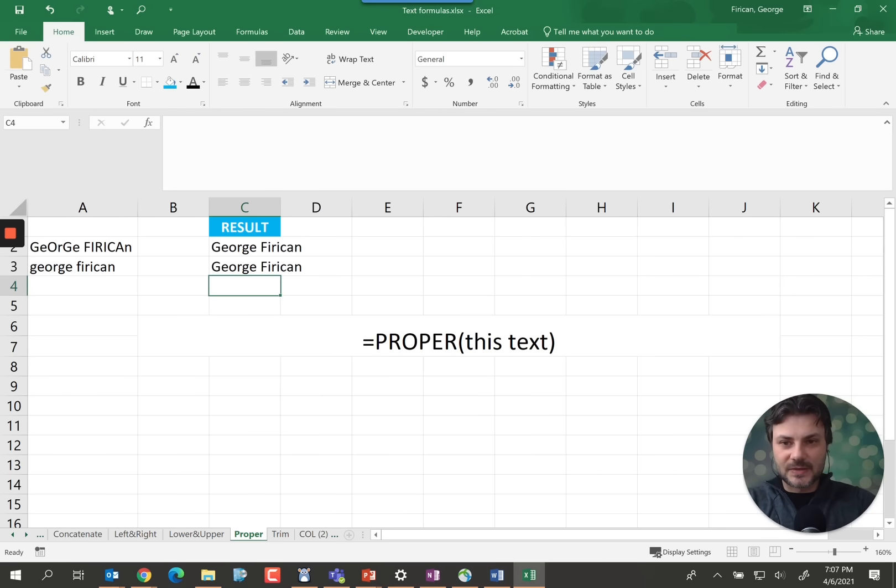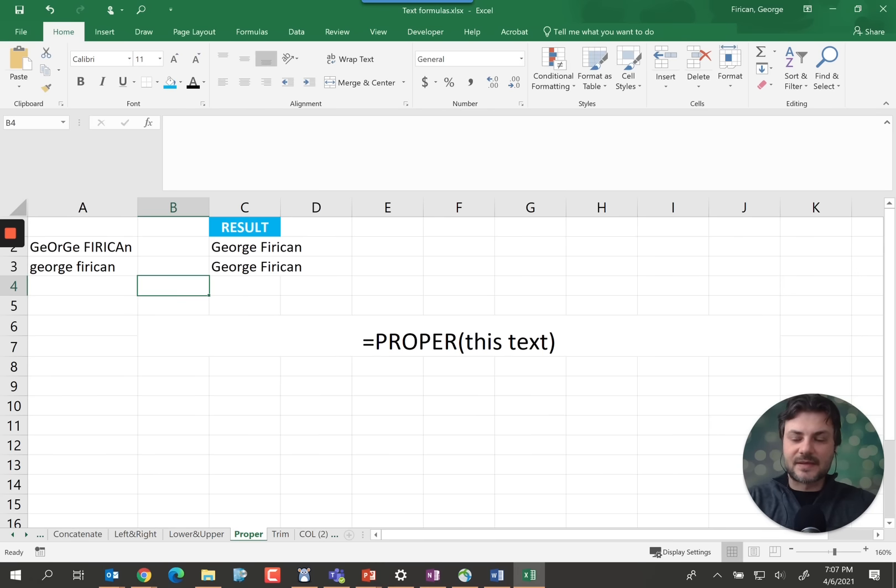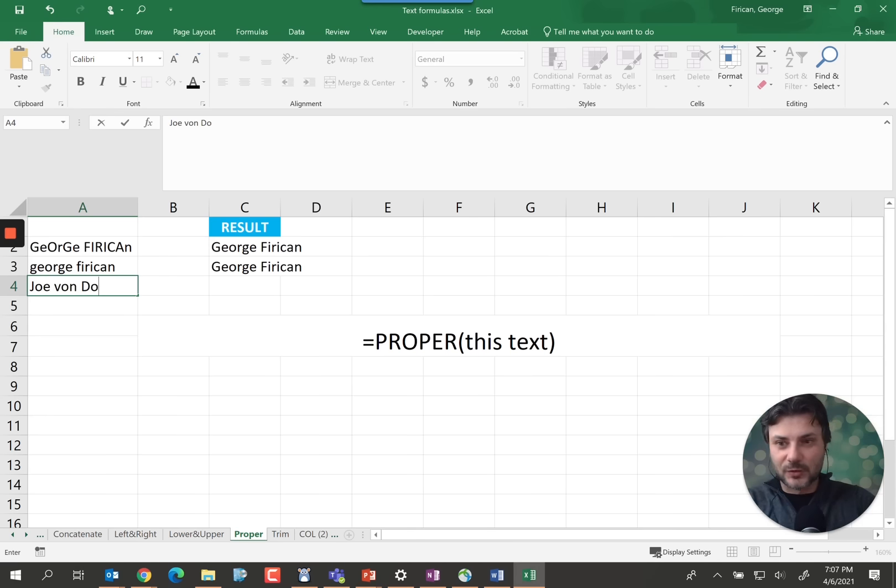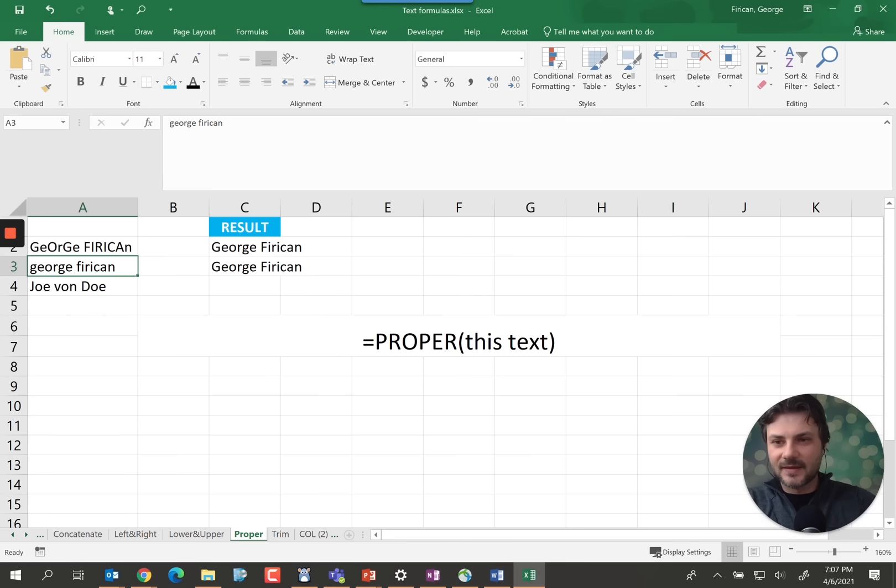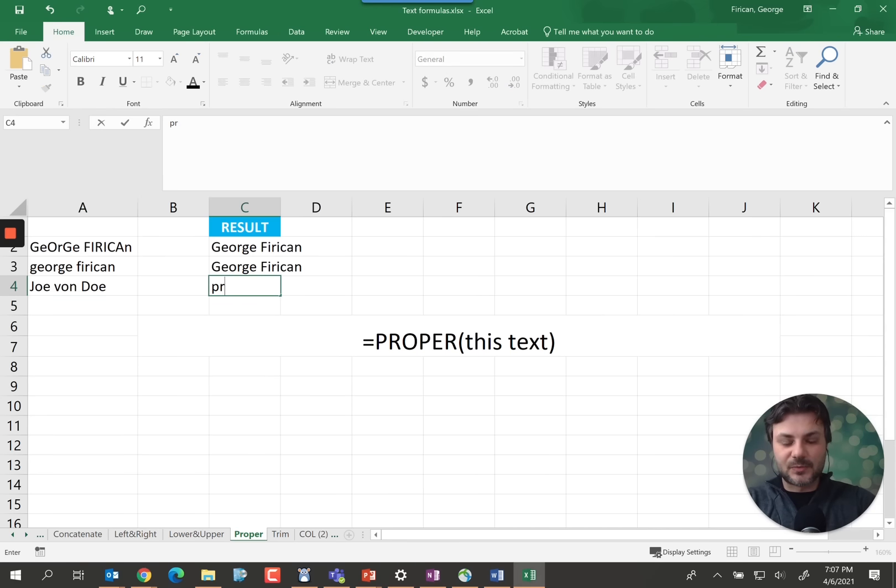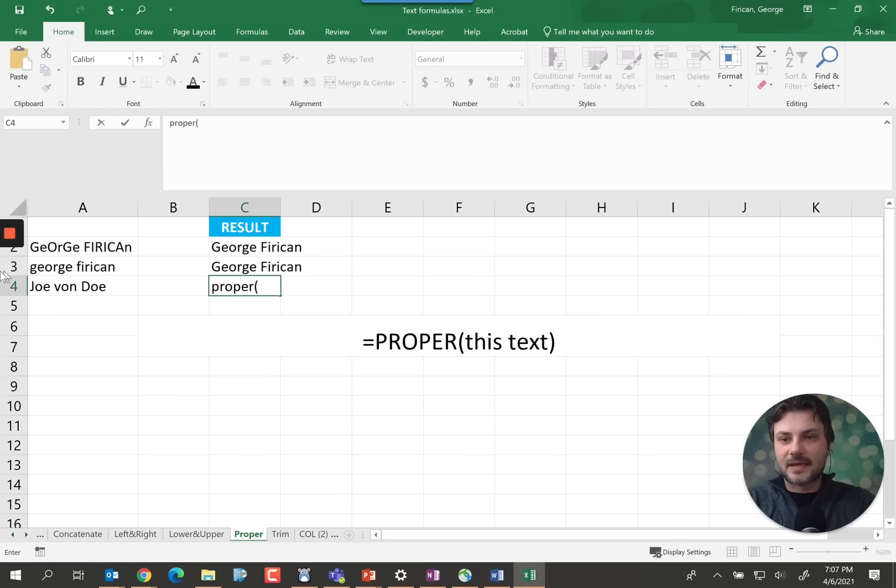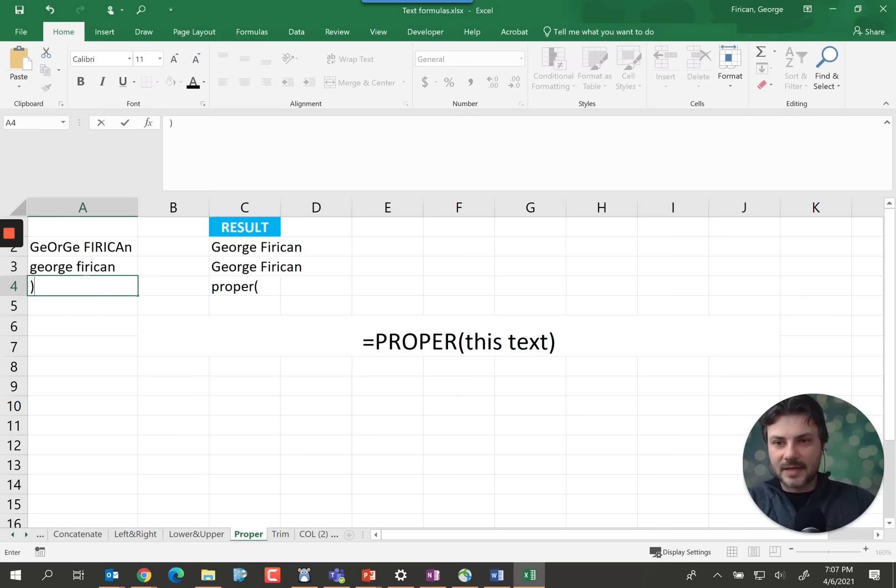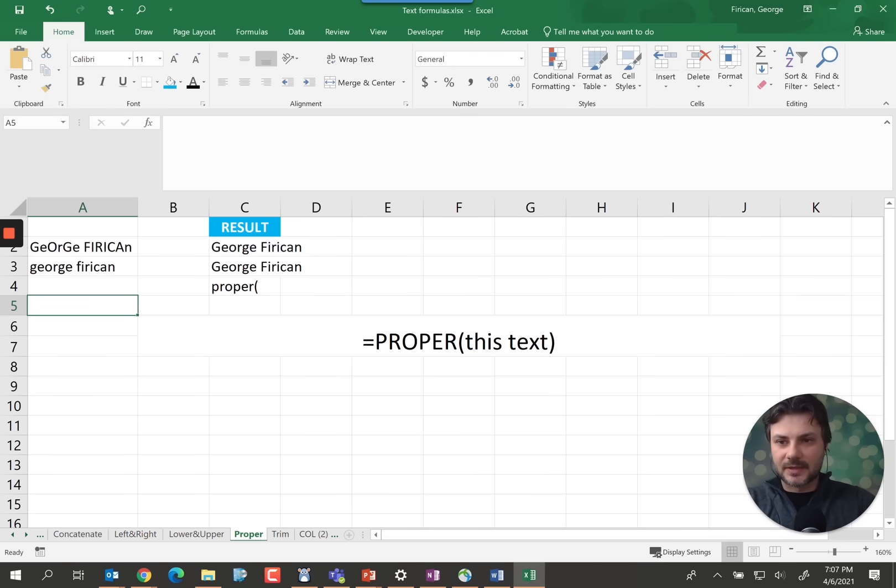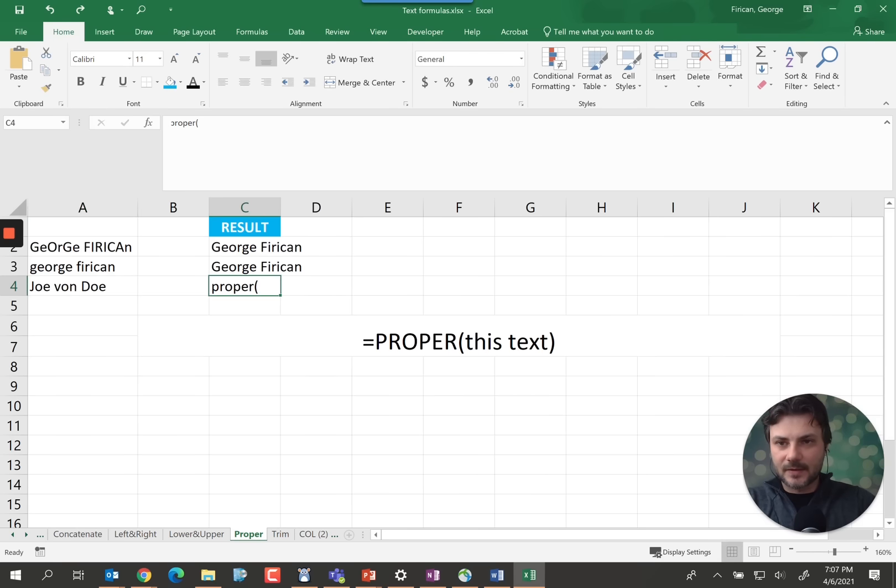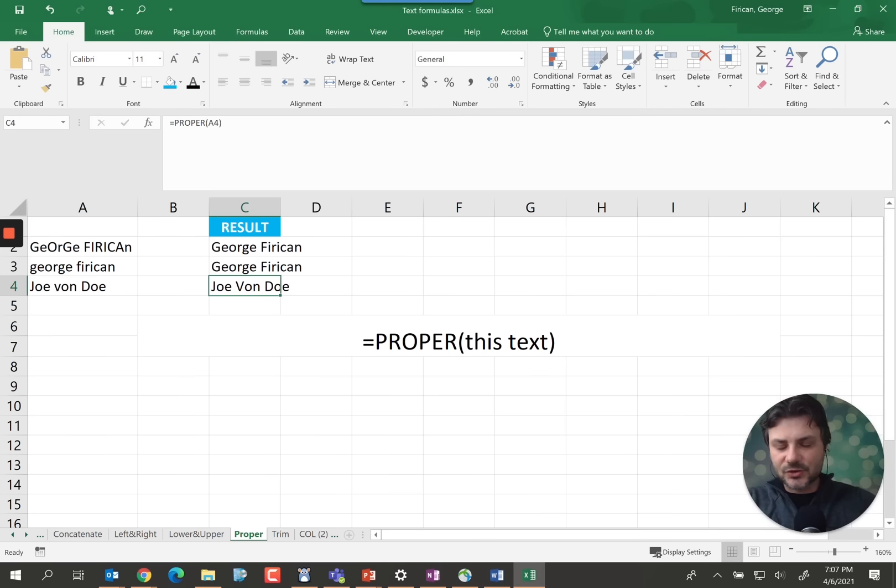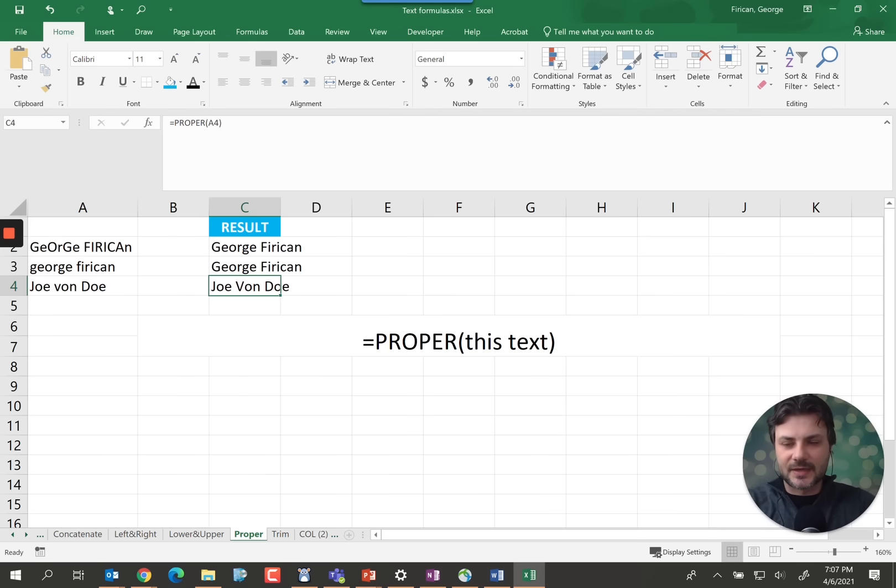Now one thing that you do need to keep in mind is if you do have a name such as Joe Von Doe, that's how it should be spelled out. If we do use proper it does make each word as a proper word. So that's just something to watch for in case you are encountering names like this one.